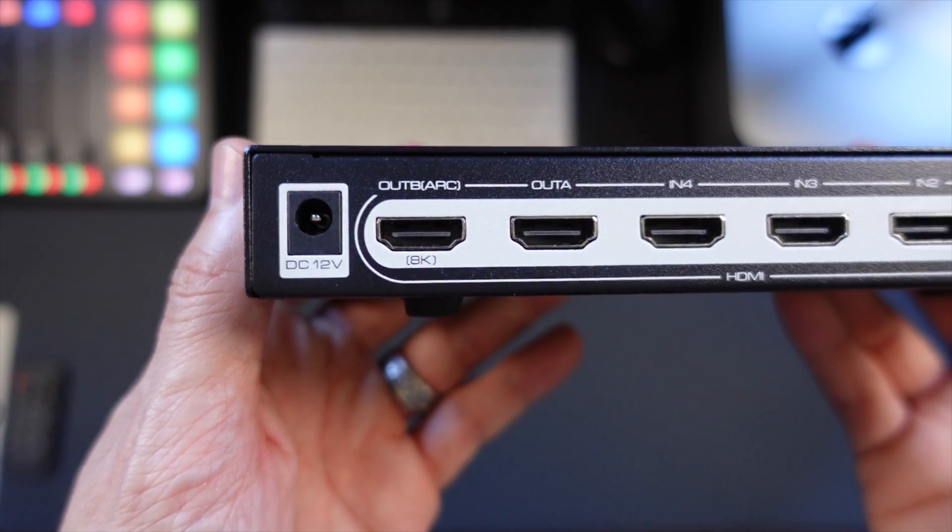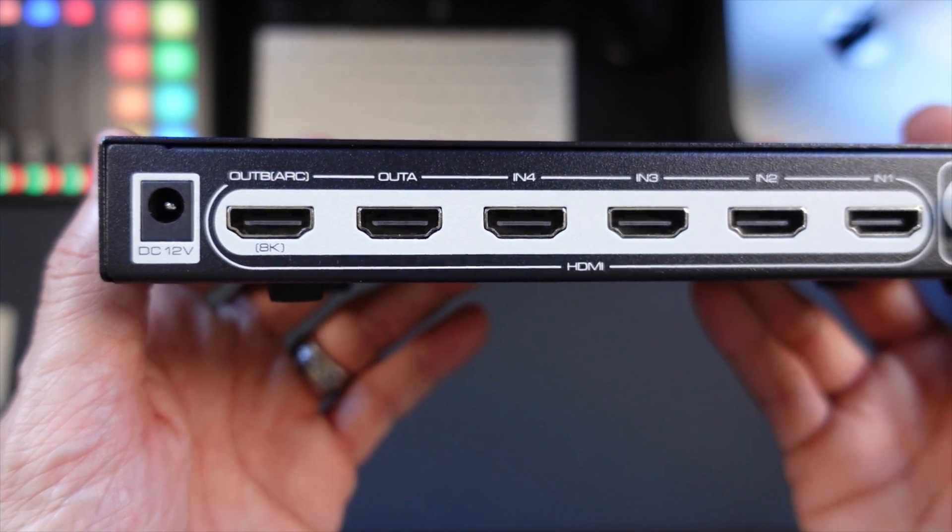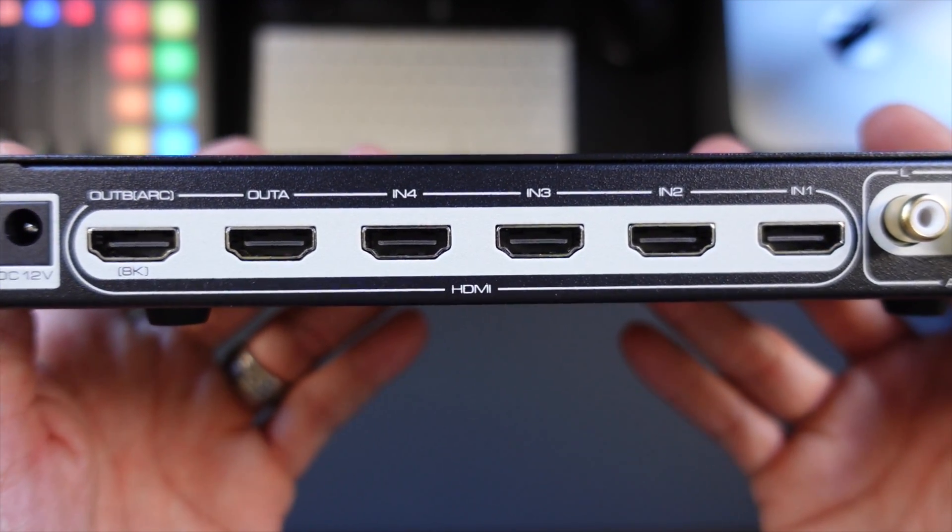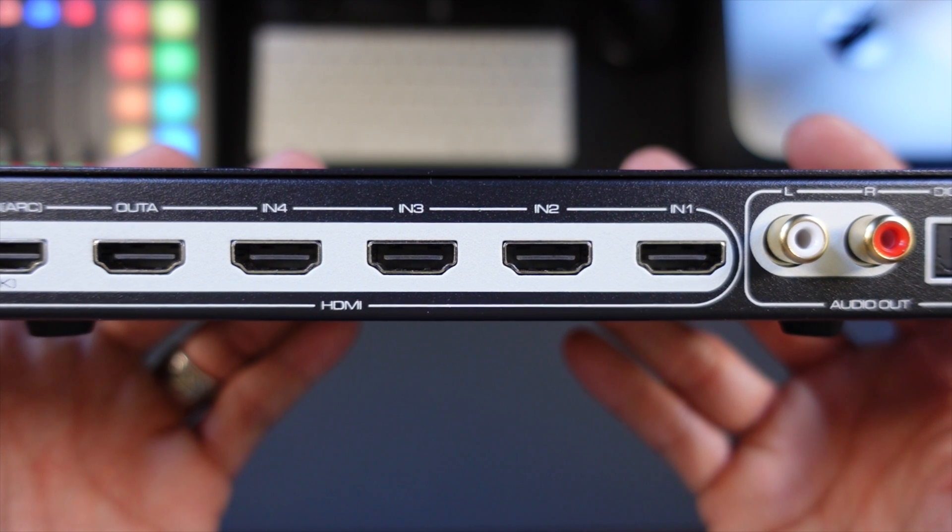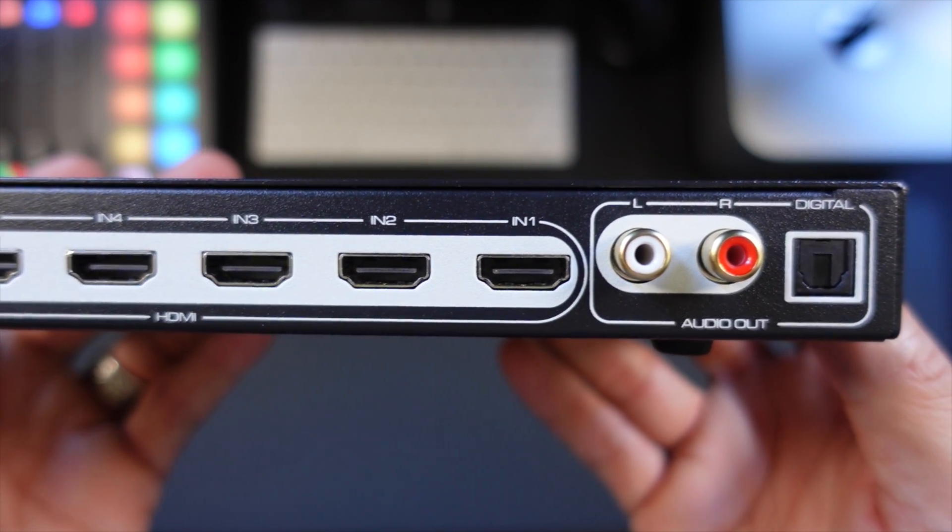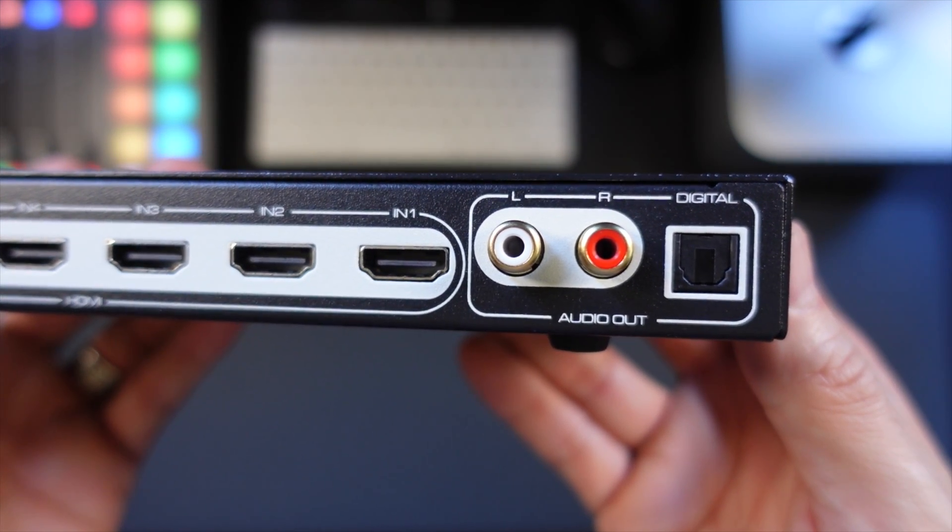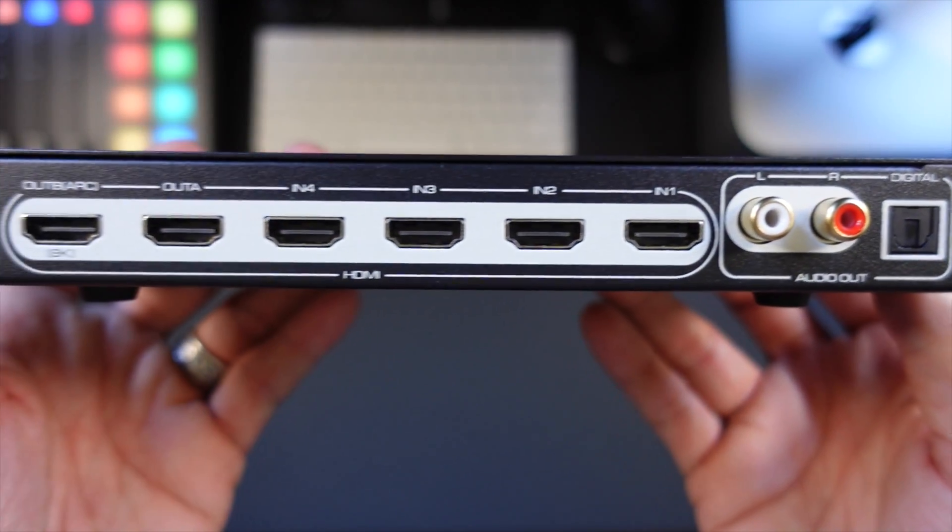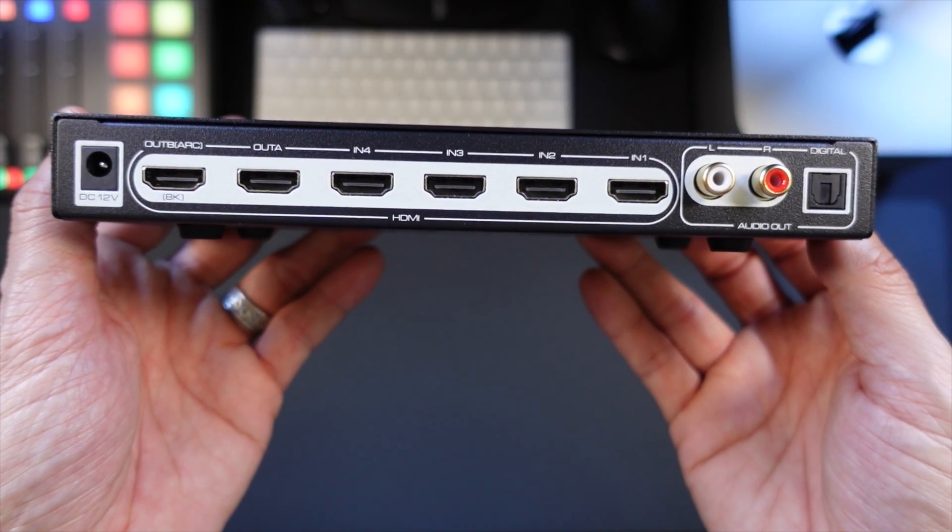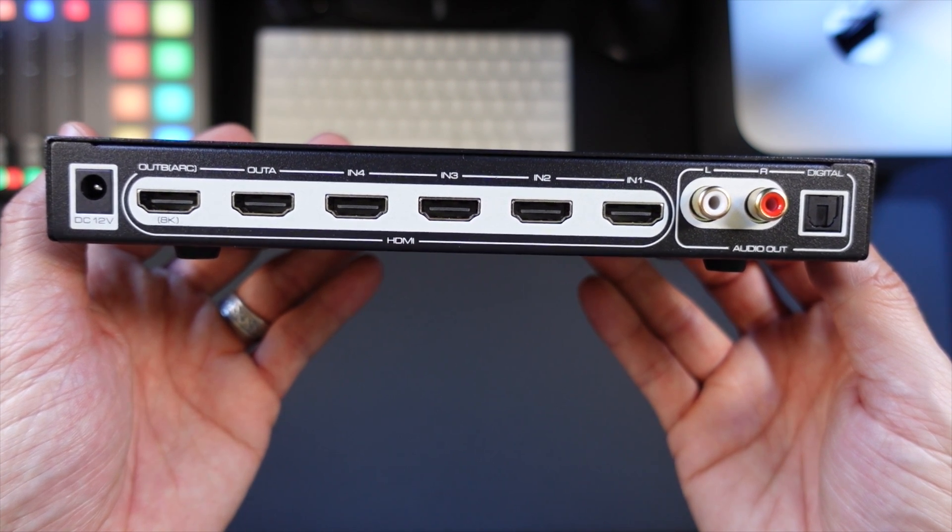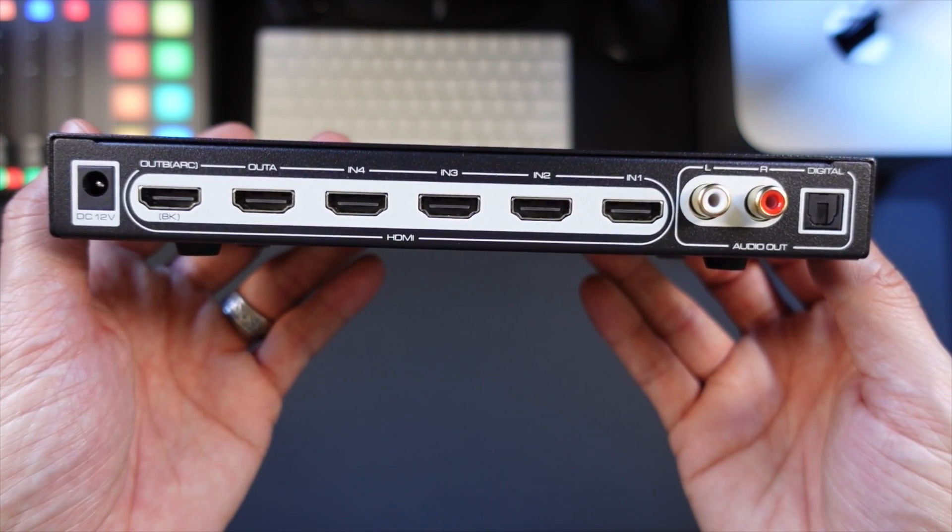Along the back, we have our power port, two outputs - that's kind of the star of this show - and four inputs. To the far right, we've got our audio out, both analog and digital optical. You can actually extract the audio from the HDMI and put it into that format if you need it.